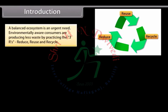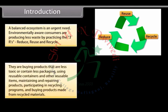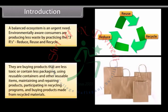Environmentally aware consumers are producing less waste by practicing the three R's: reduce, reuse and recycle. They are buying products that are less toxic and contain less packaging, using reusable containers and other reusable items, maintaining and repairing products, participating in recycling programs, and buying products made from recycled materials.